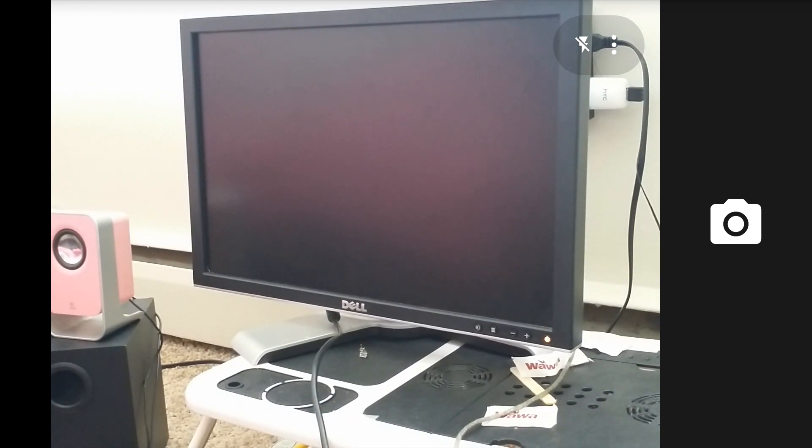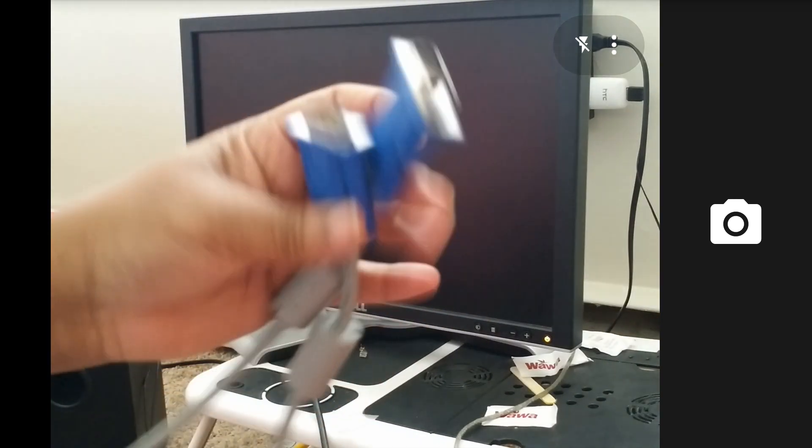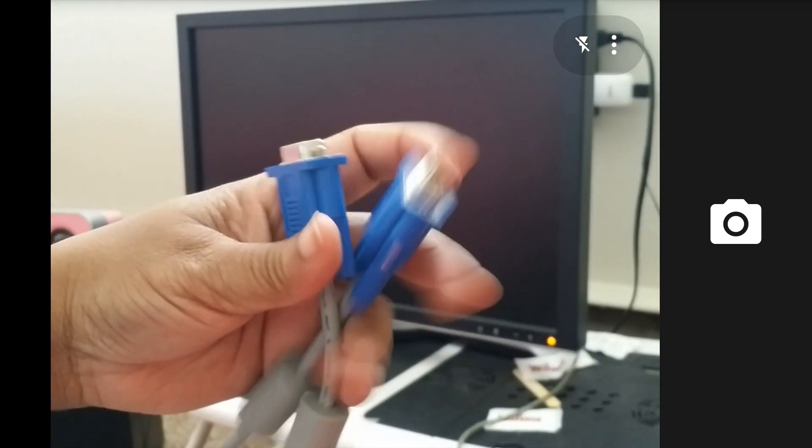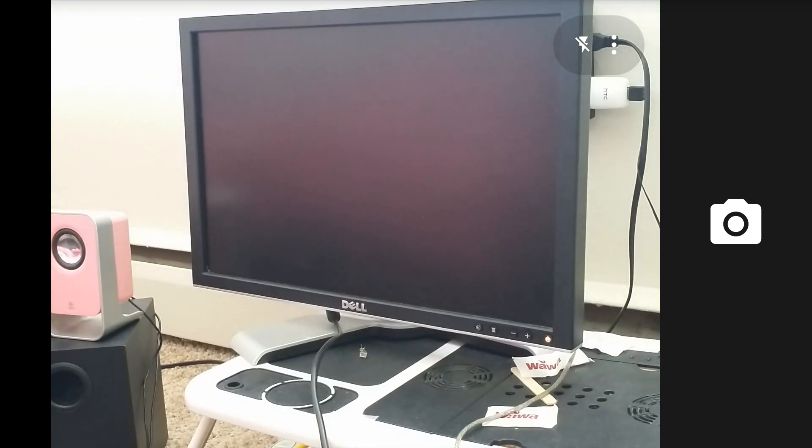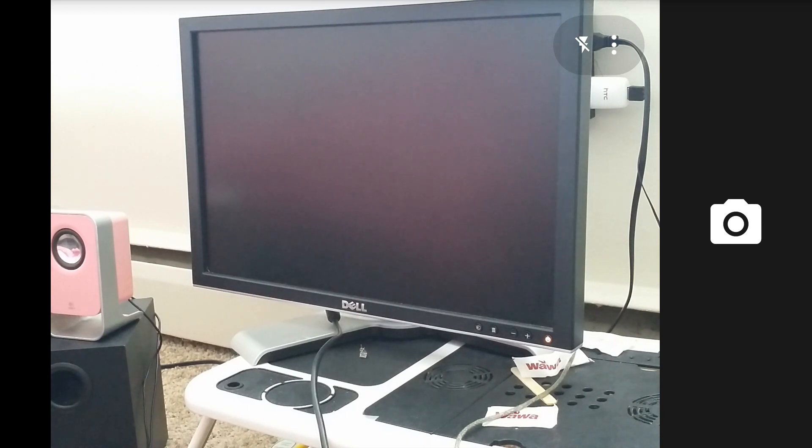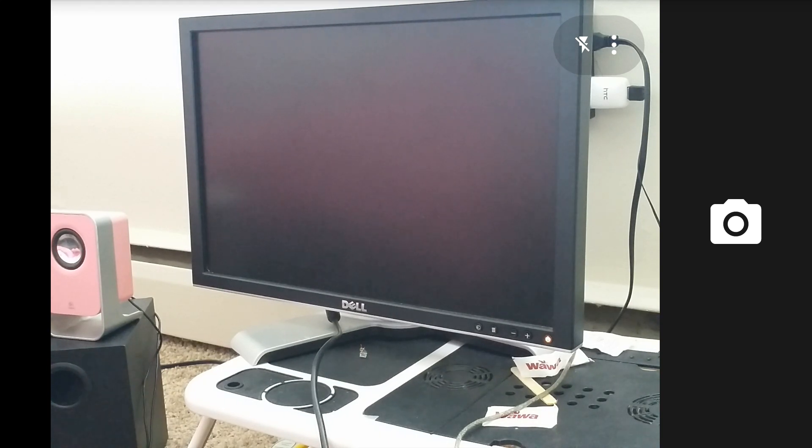So of course you're going to need the computer monitor cord, which is the male-to-male VGA adapter cord that usually comes with all computer monitors. If not, that's the search you can use for it online.